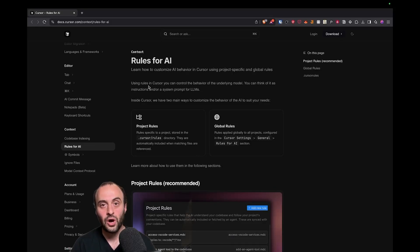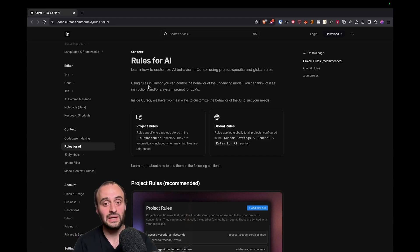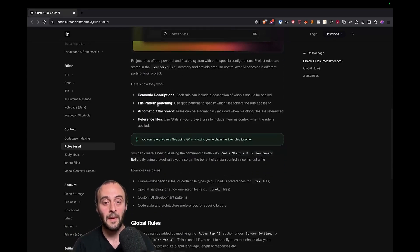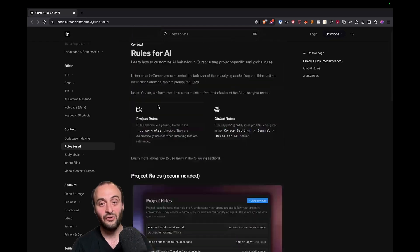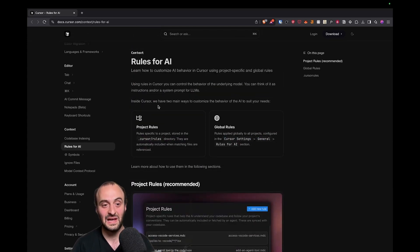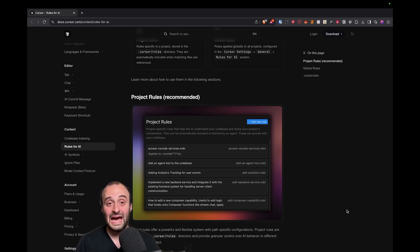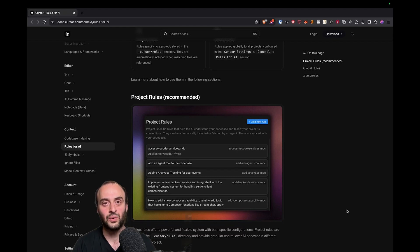Today's video is on cursor project rules. This replaces the old cursor rules format — it's .mdc files, as we'll see soon. Unfortunately there's not a lot about it in the documentation. I don't know how cursor's been as successful as it has with such bad documentation, but I'm going to show you how I use cursor rules in my own project and how you can massively level up your project and how effectively your AI works once you have these rules set.